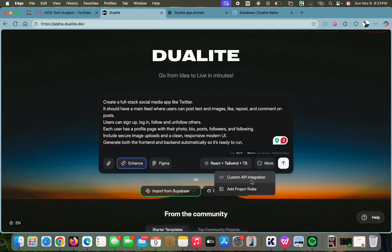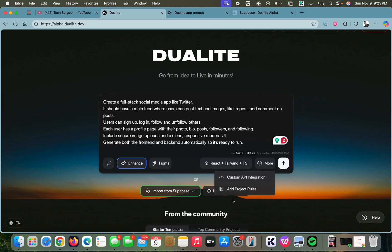When we tap on 'More' right here, we have our custom API integration. I also want to show you the addition of project rules. Once you tap on 'Add Project Rules,' you can put in specific rules that aren't in your original prompt, but Dualite is going to keep them in mind while creating your application.